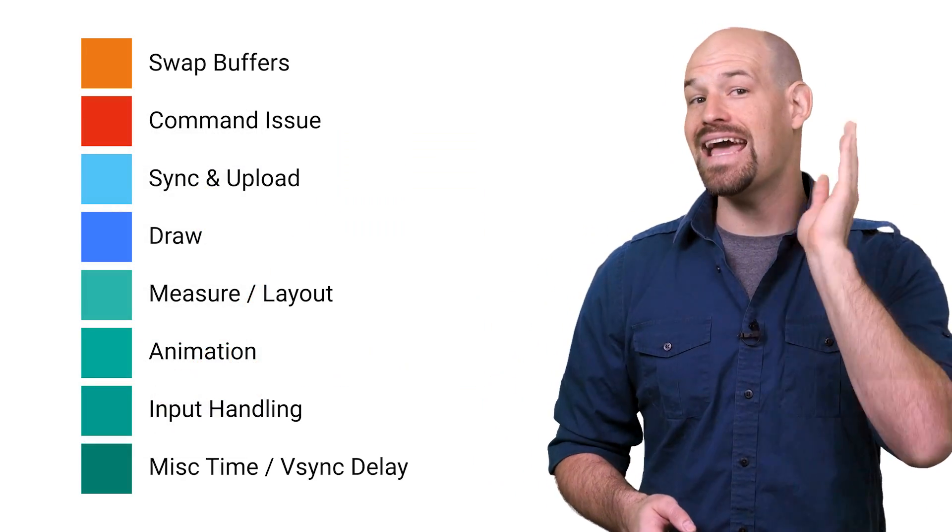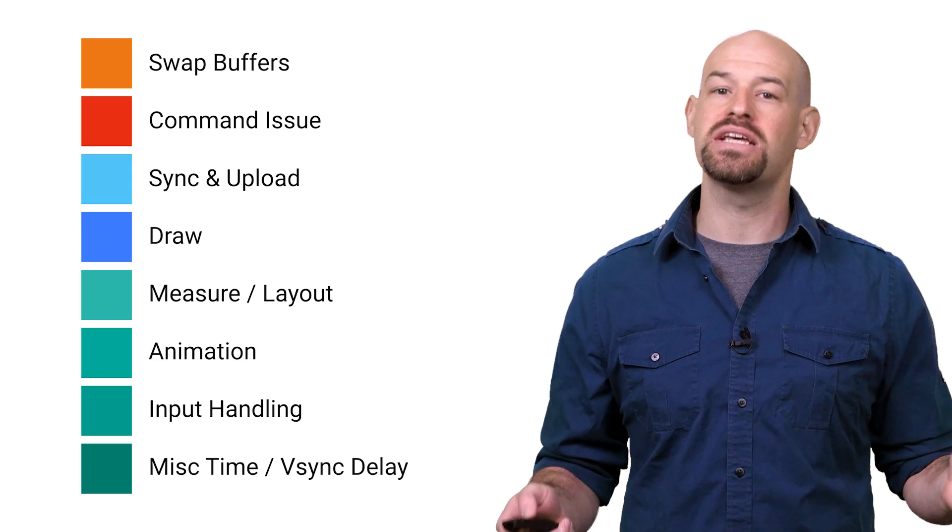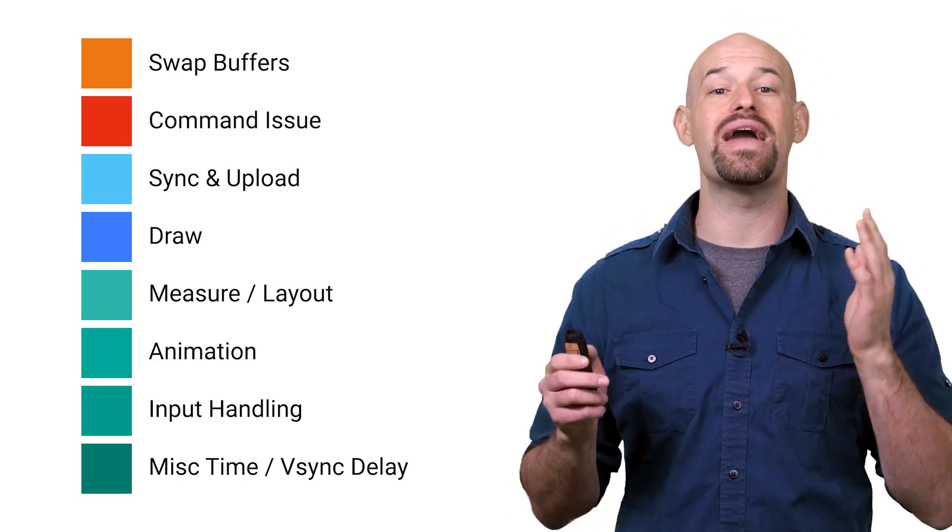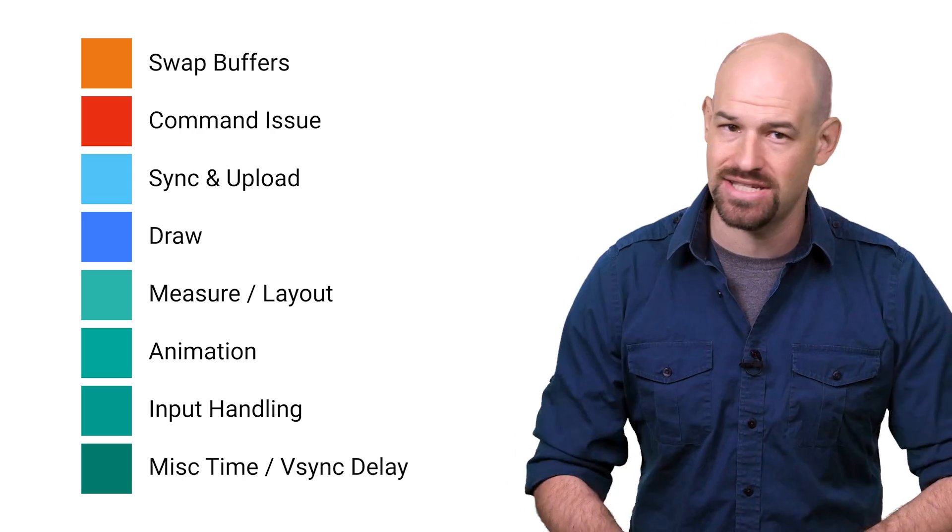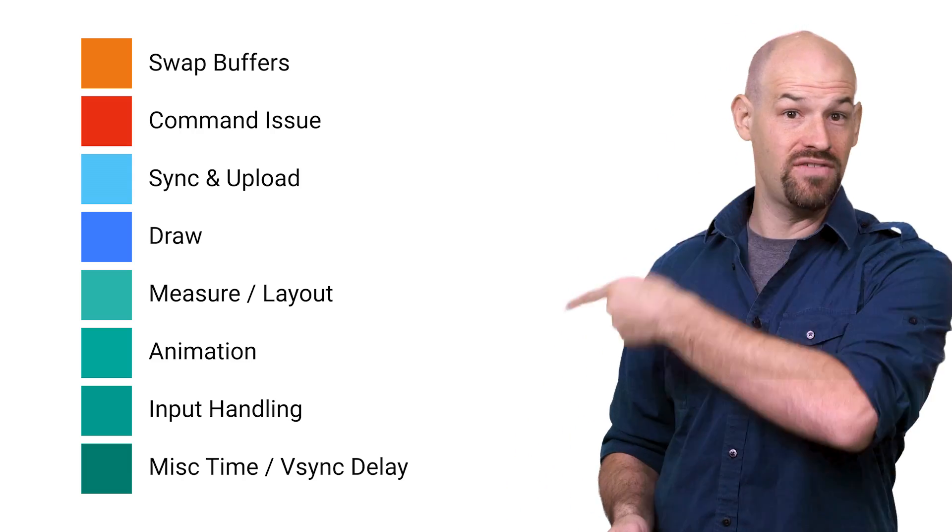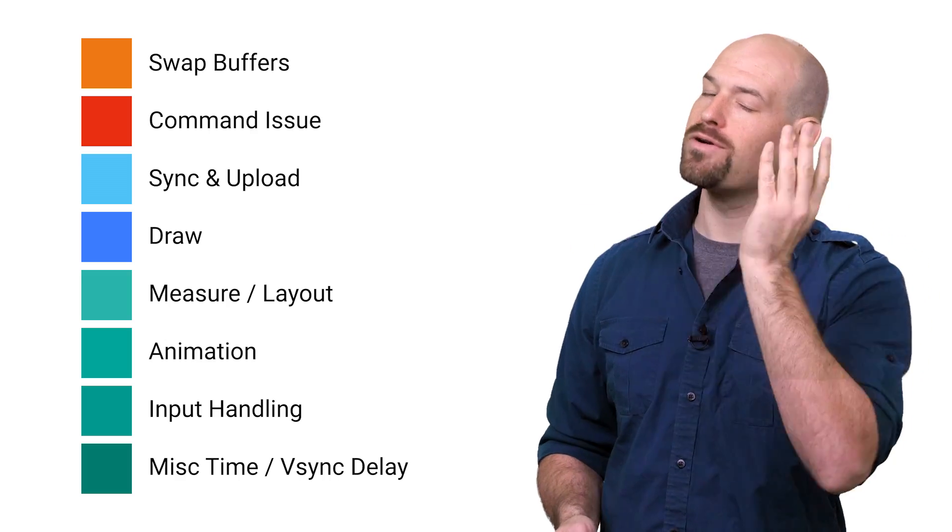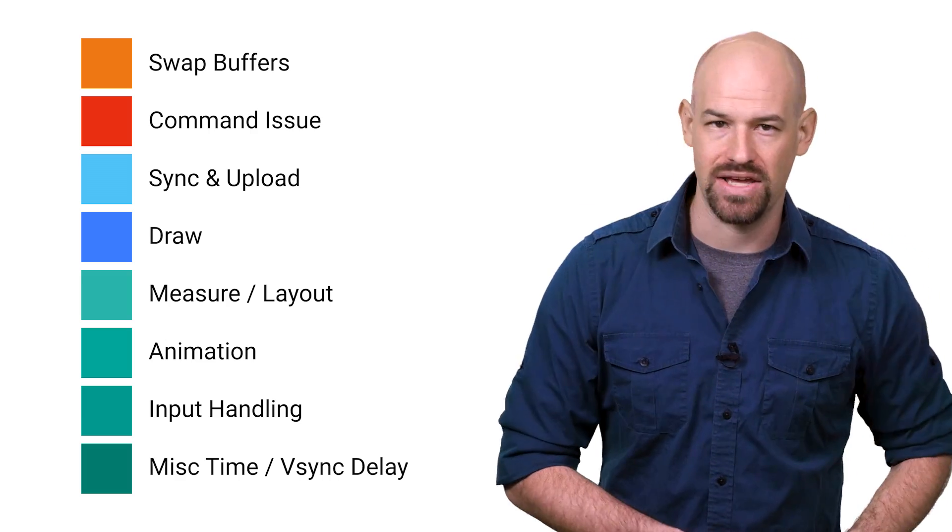Which is why in the M release of Android, this tool has been expanded to show you eight different sections of your rendering frame, conveniently and uniquely colored for easy identification.